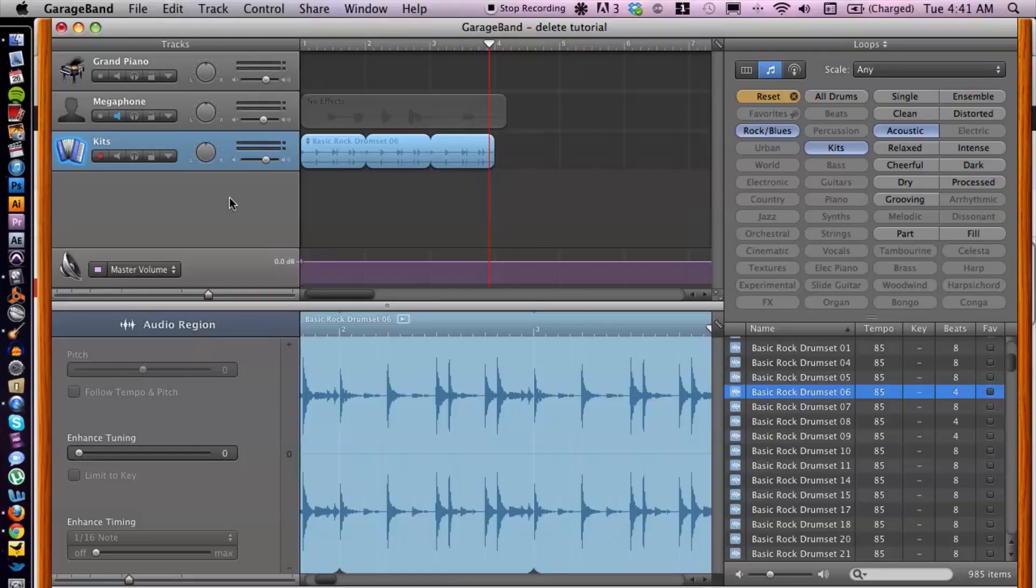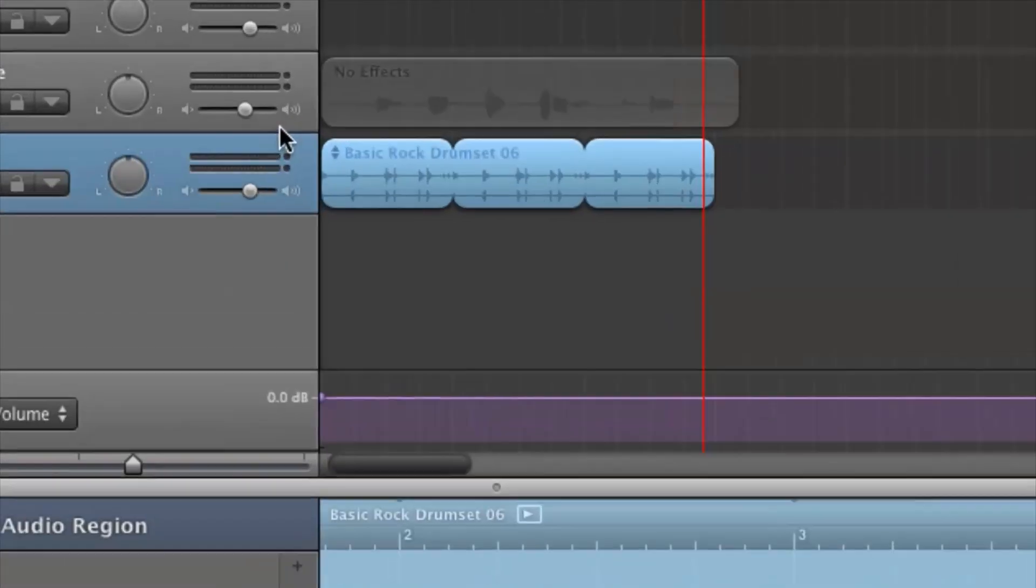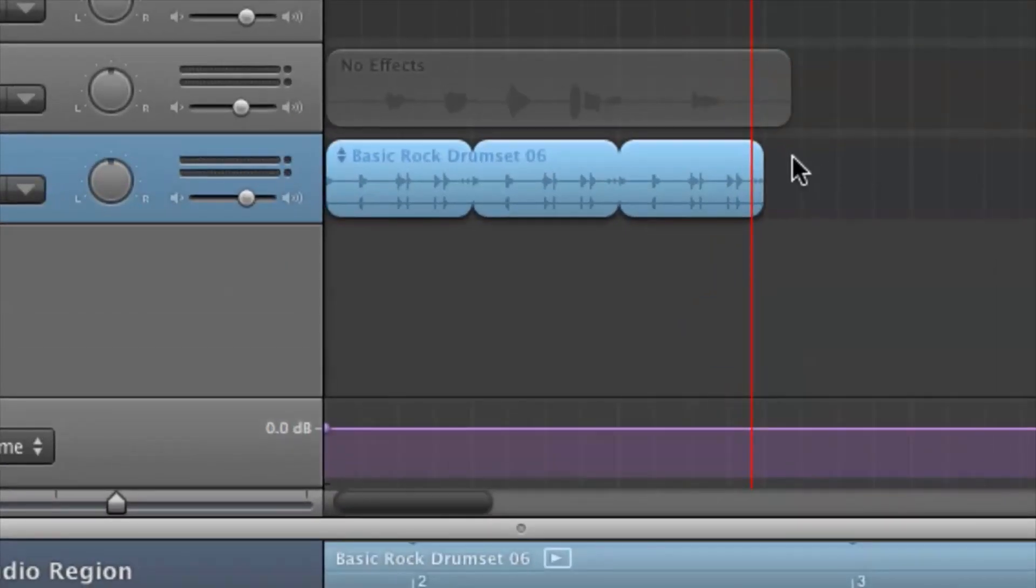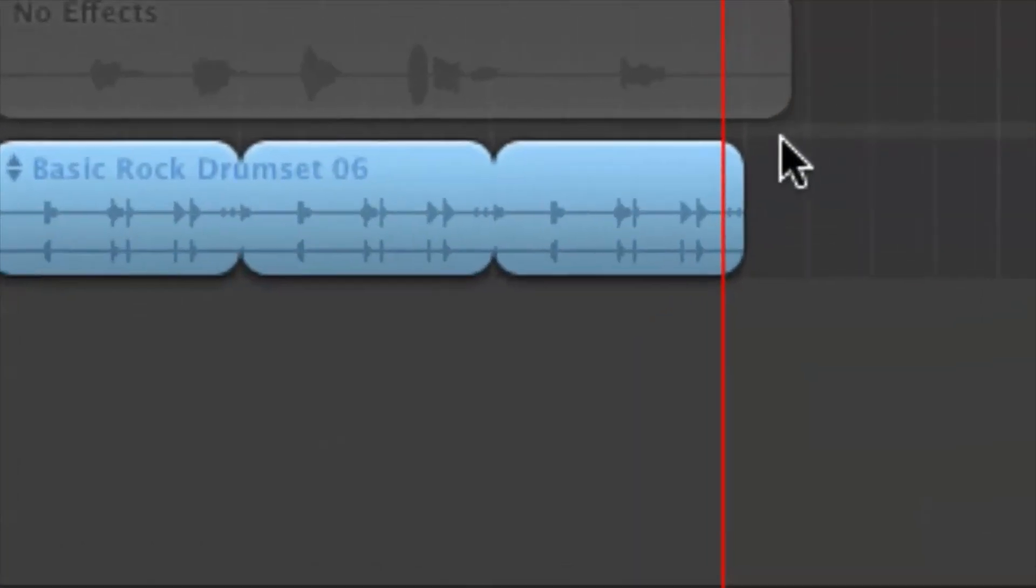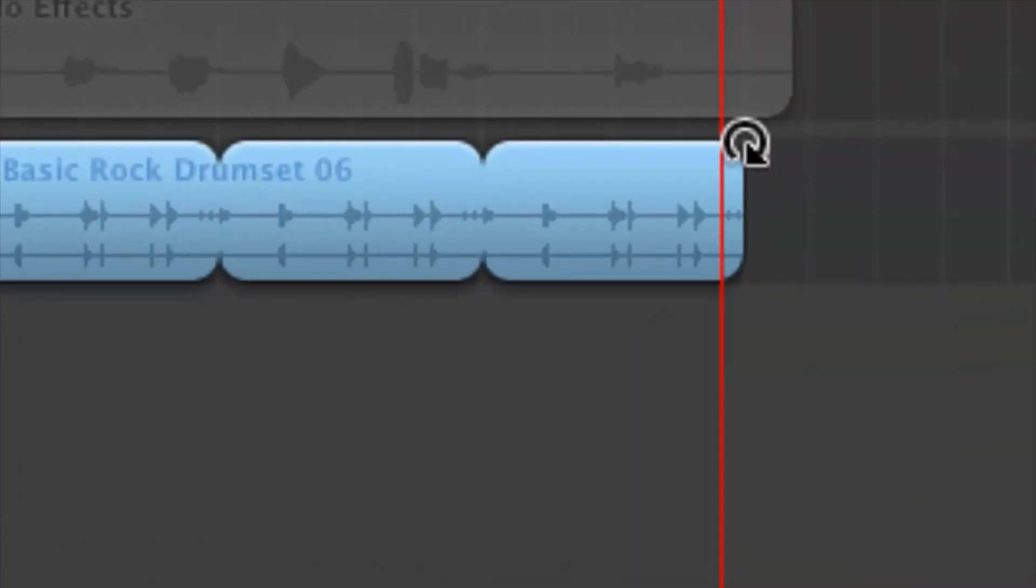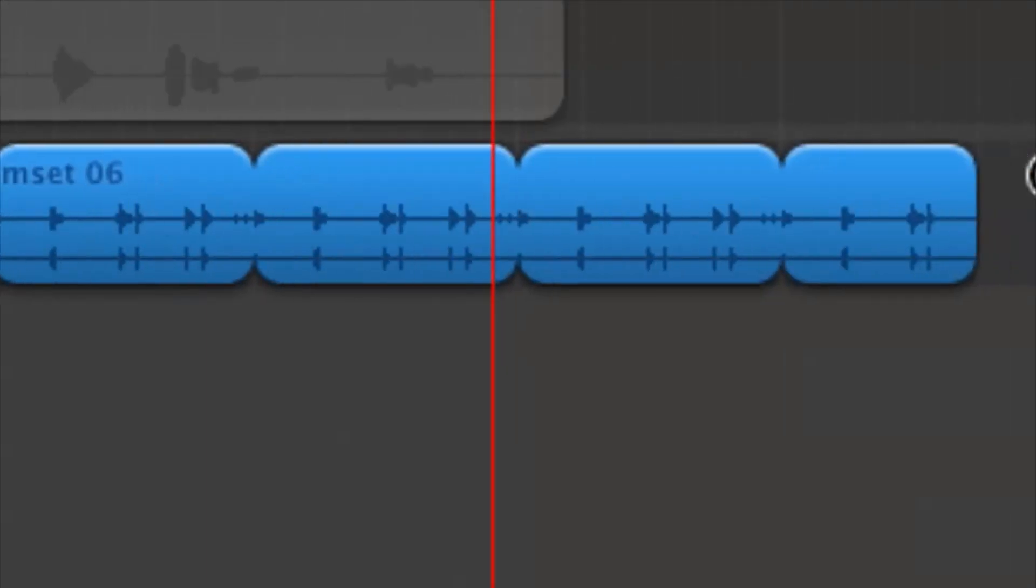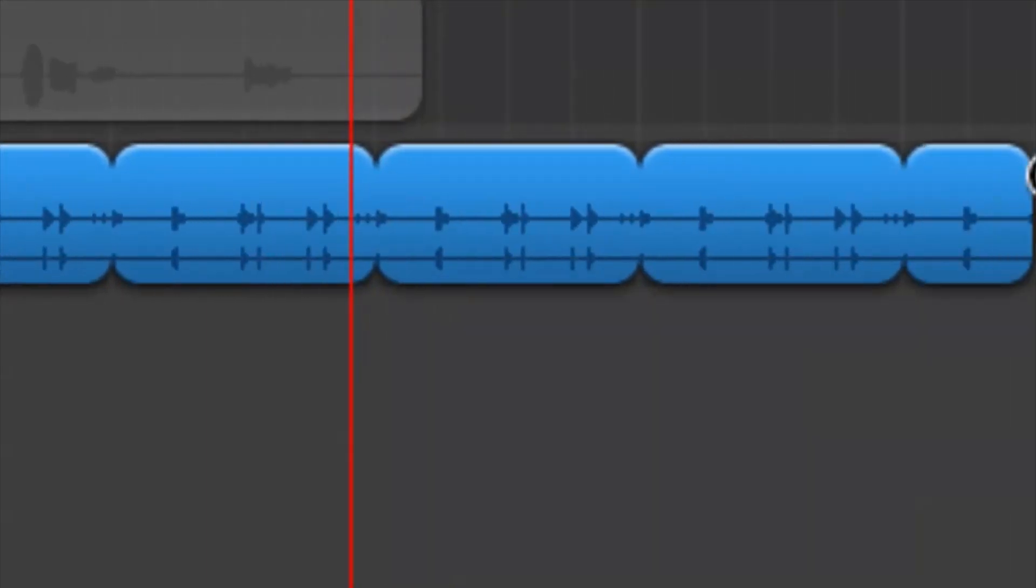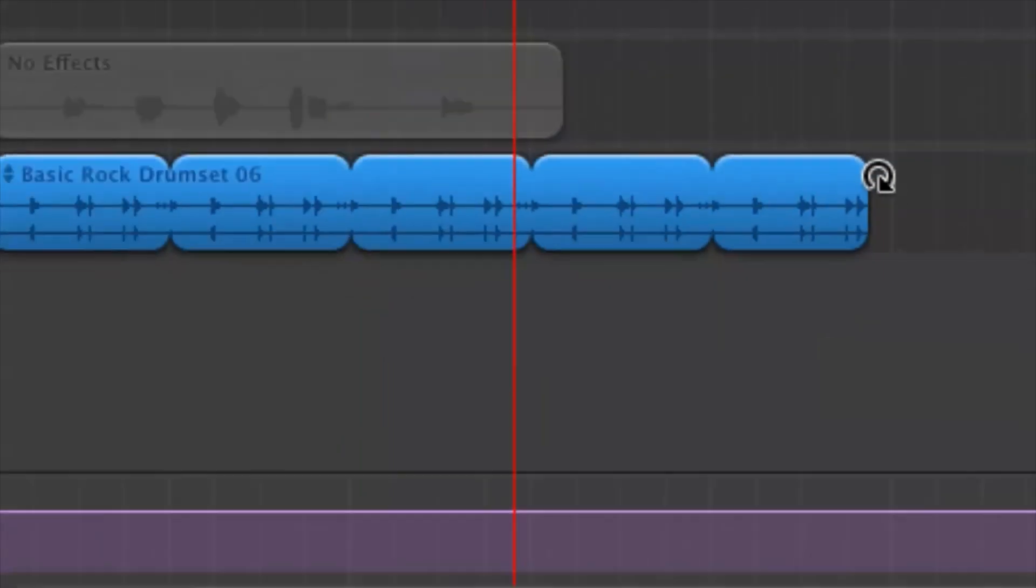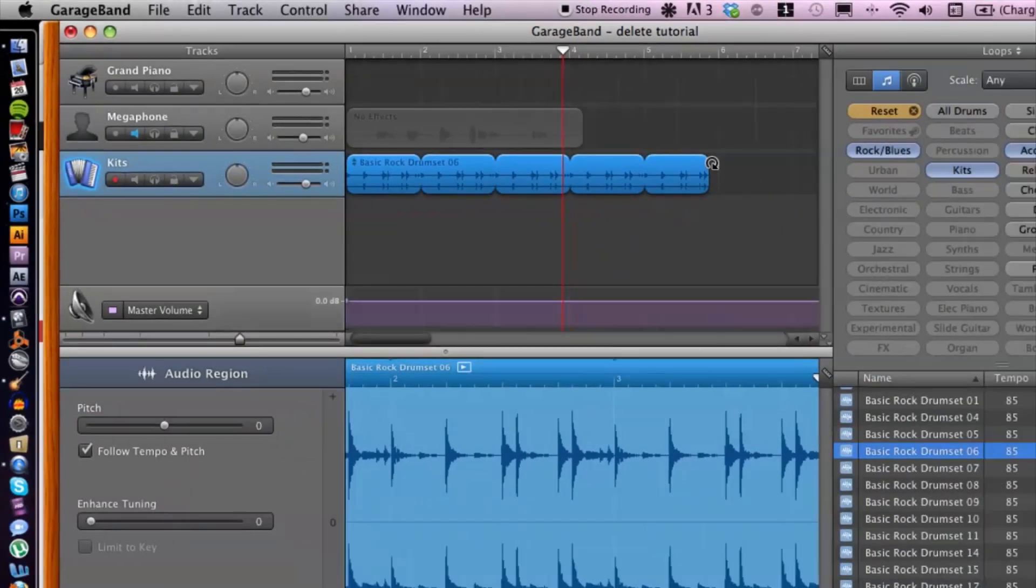Alright, so I have GarageBand open here and I have a drum kit that is a loop. If I hover over the top right corner of the region, I have the loop icon. I can click and drag and extend the loop just to prove that it's a loop.